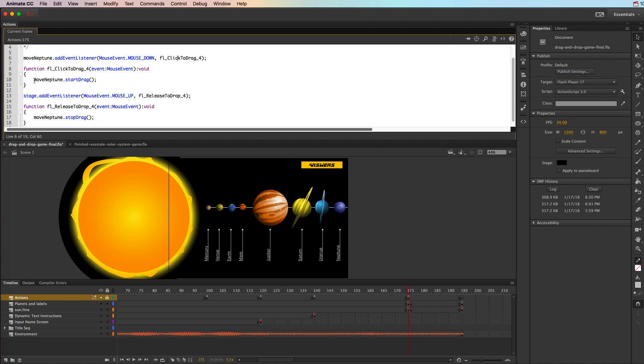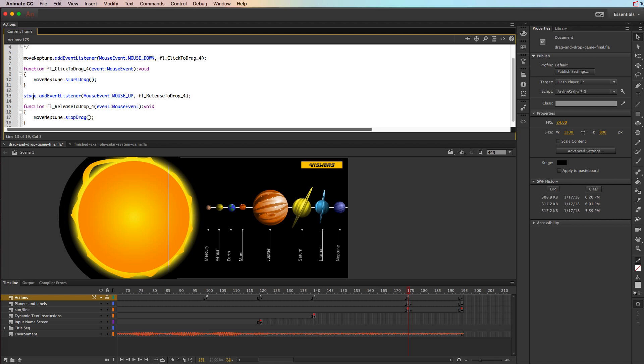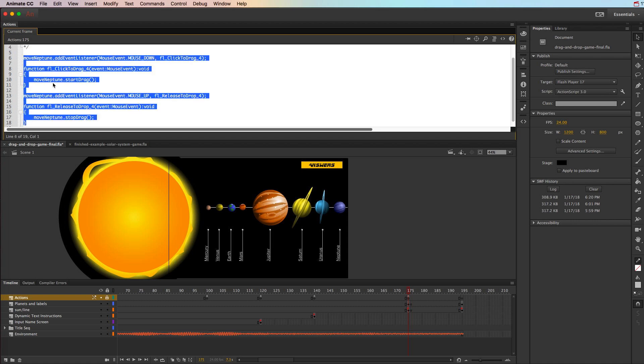What that's going to do is it's going to take that object called move Neptune, and it's going to allow you to start a drag. And then it's going to say, okay, stage when it feels a mouse up, it's going to release. And that means it's going to take that object with the move Neptune name, and it's going to stop the drag. Now, if for some reason it gets sticky, like you release the button and Neptune is still hanging onto your mouse, it shouldn't be doing that. It's fine to leave this as stage. But if for some reason it does, you can put this as move Neptune just to make it really specific. So you can do that as well. So every single one of these objects is going to have this script.